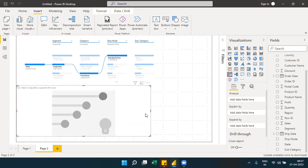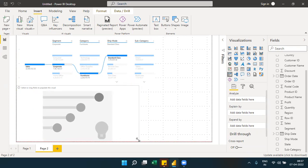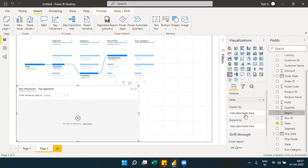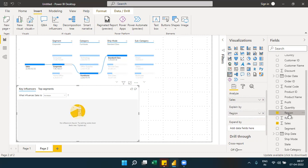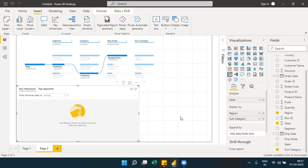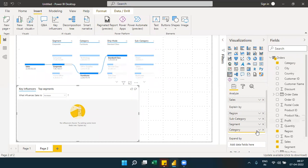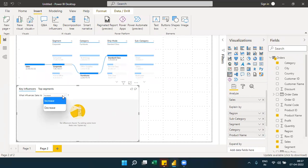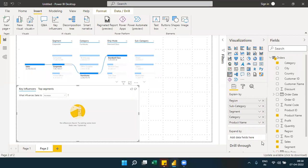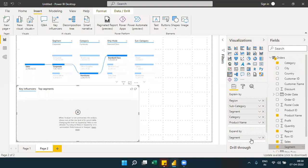Next is the key influencer visual. The key influencer visual helps you understand what elements are influencing a particular metric. For example, you can analyze sales and explain it by region or other fields. You add a metric to analyze and then add fields to explain by.